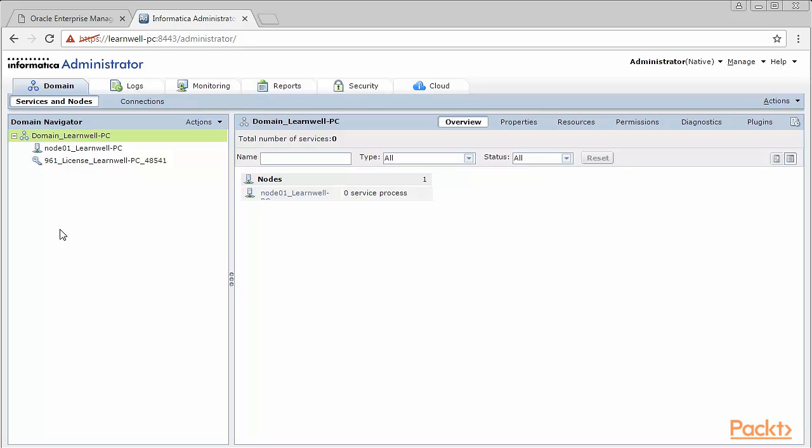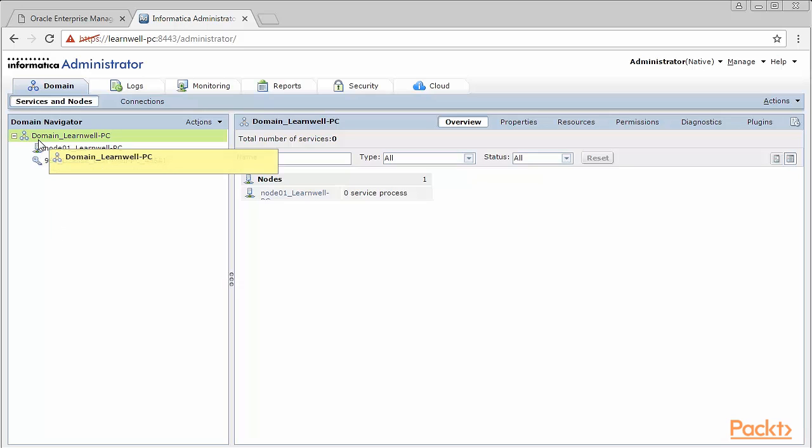As shown on the screen, Domain LearnWell PC is the domain which is created when you installed server. Domain is the first thing that gets configured when you start the Informatica installation. Domain is a fundamental and primary admin unit of Informatica Power Center. Usually, the domain is installed over a common server, which is accessed via client tools by software sharing tools like Citrix. Domain configuration requires database connectivity. It is mandatory to have a database installed on your machine before you can configure domain. But we've already configured all these steps while we install the server.